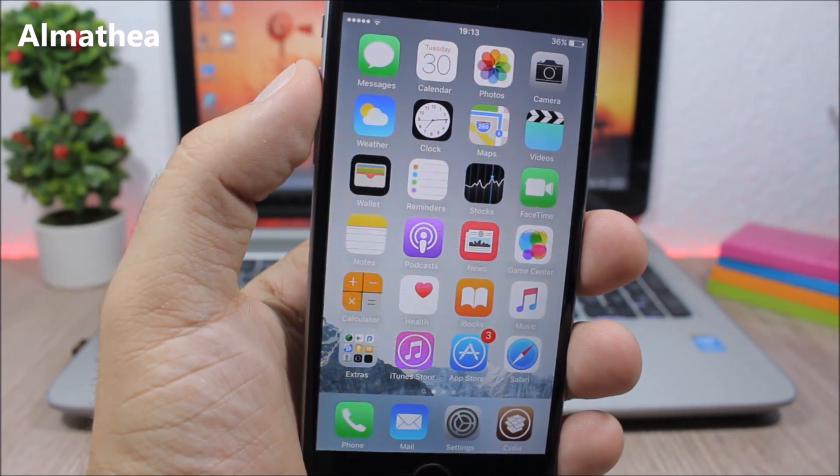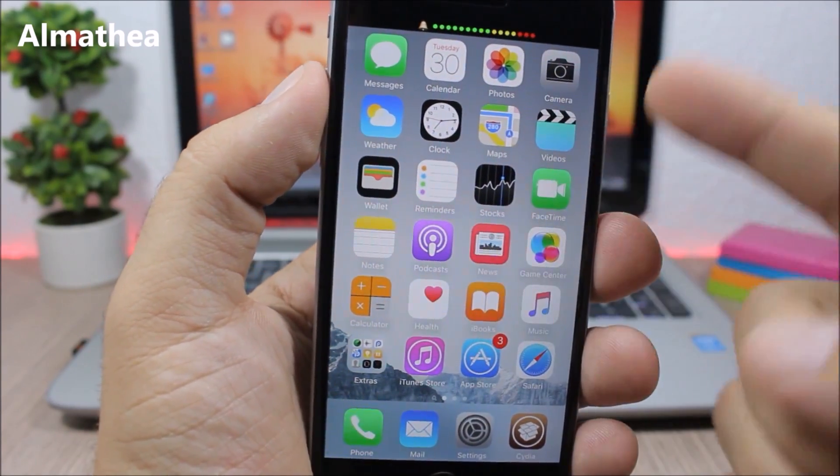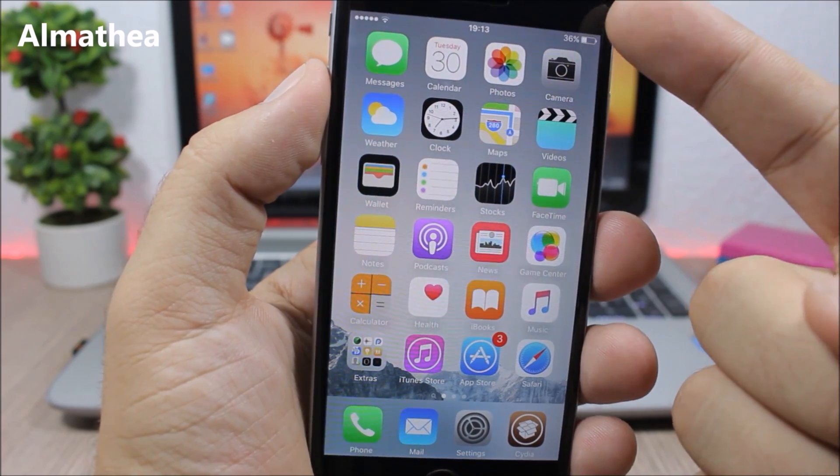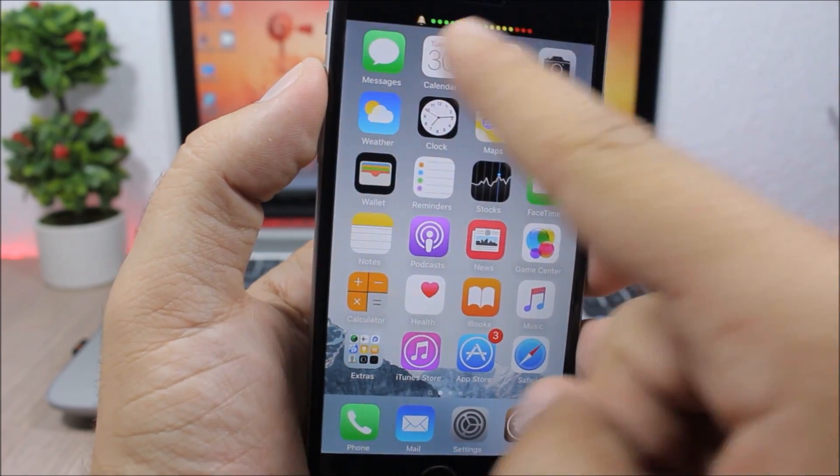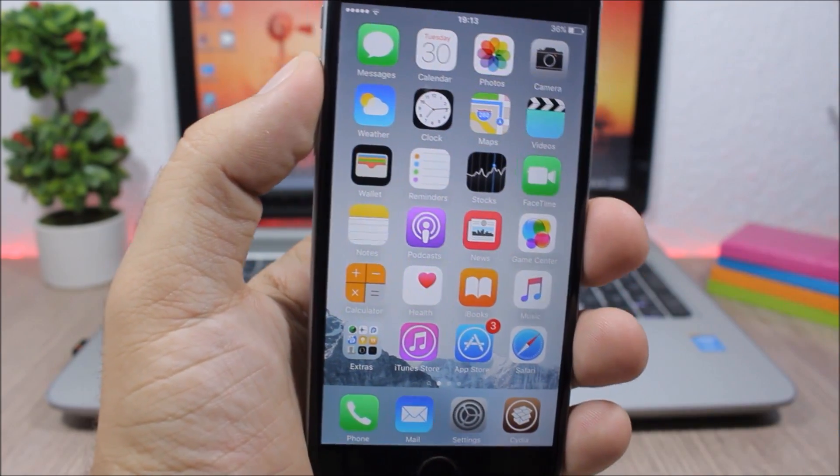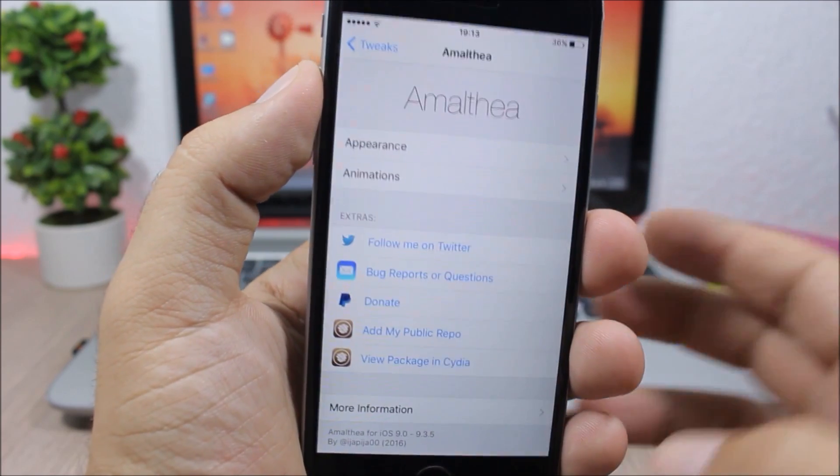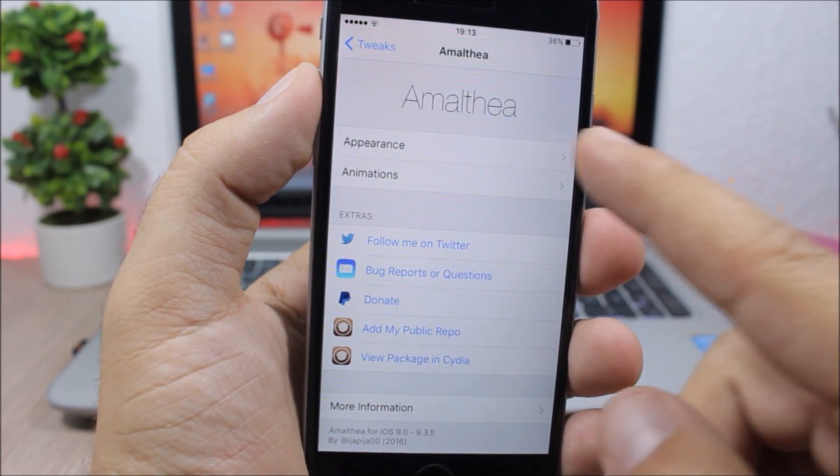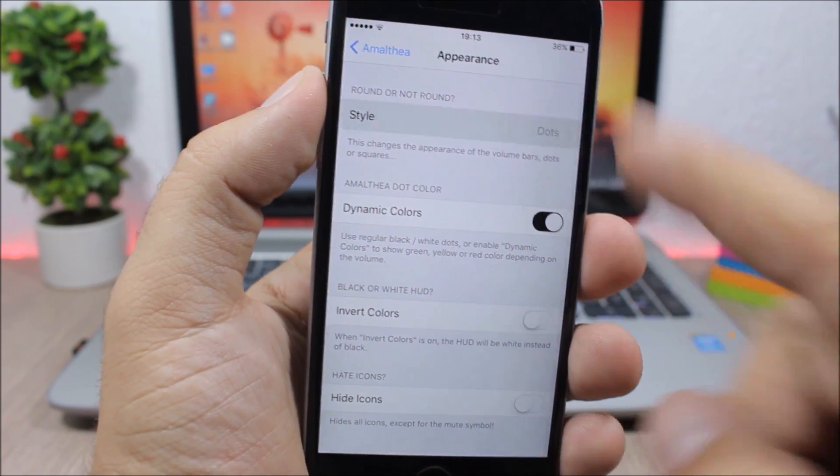Almathea - this tweak will replace the stock volume HUD with this bar right here. You can see the volume HUD on the status bar. It looks pretty awesome. You can also customize it by going to the settings of this tweak.